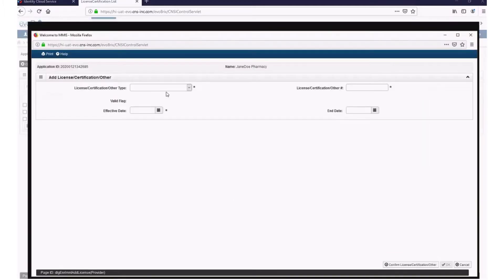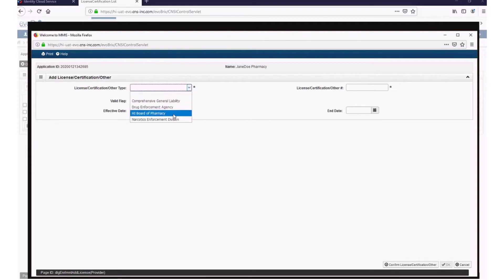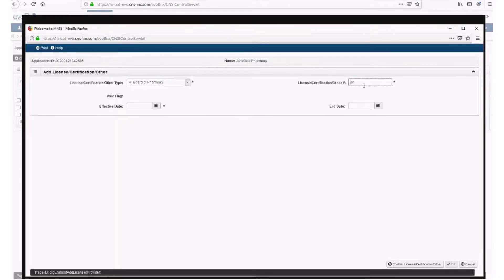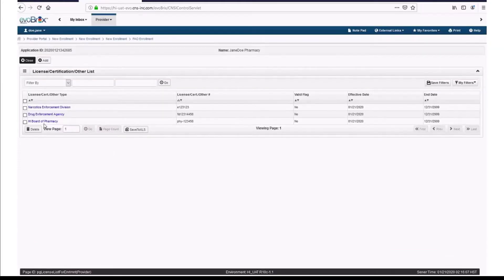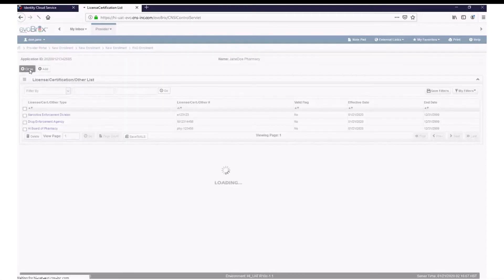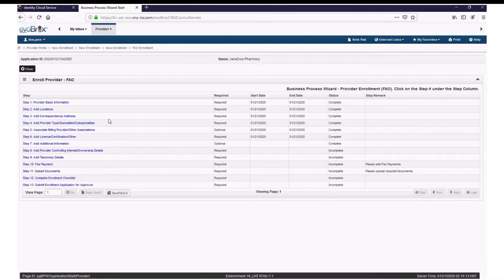Click Add on this screen. As a pharmacy, you will also need your Hawaii Board of Pharmacy license. Select Hawaii Board of Pharmacy from the drop-down menu, enter your license number, and select the date your license was effective. Click Confirm License, Certification, Other. Then click OK. Once you finish adding all your licenses, certificates, or other documents, click Close. Step 6 is now complete.